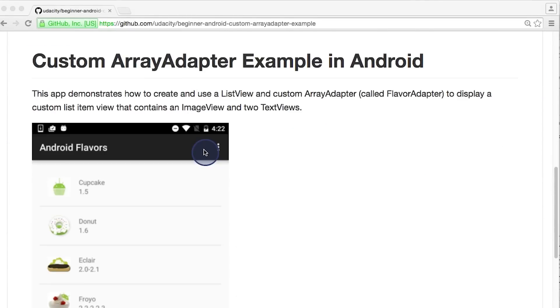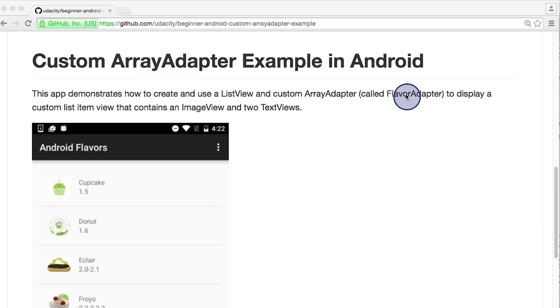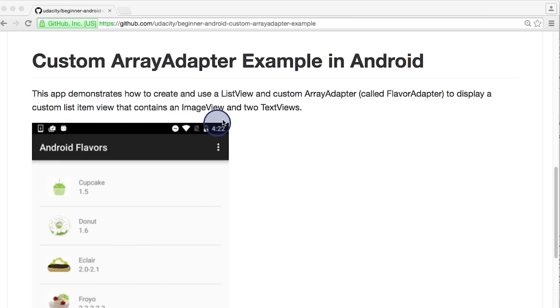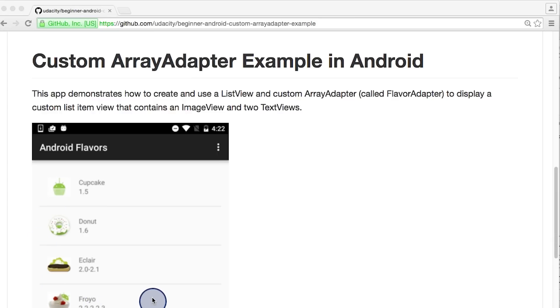If we scroll down to the bottom, we see the readme, which is an explanation of what this app is. This example uses a ListView and a custom array adapter called flavor adapter to display a custom list item view that contains an ImageView and two TextViews. All this information is used to display the Android flavor names and version names. This item layout pattern and custom adapter sound very similar to what we need for the Miwok app.